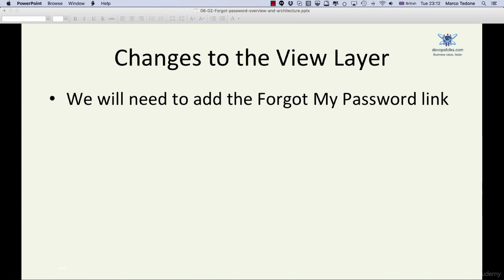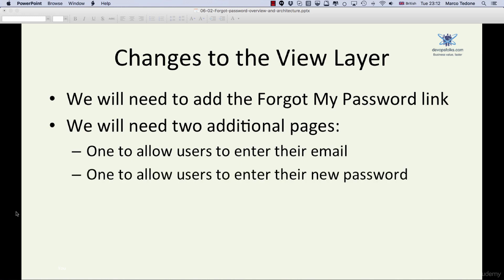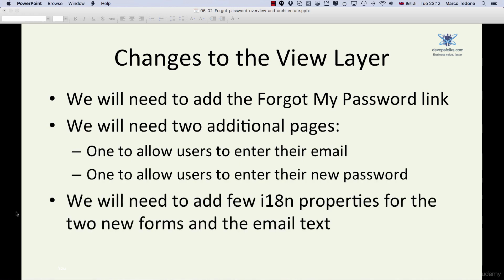One that allows users to enter their email address and one that allows them to change their passwords. We will also need to add a few i18n properties for the forms and the email text that we will send to the users via email. We will also need to add a forgot my password link to the login page.